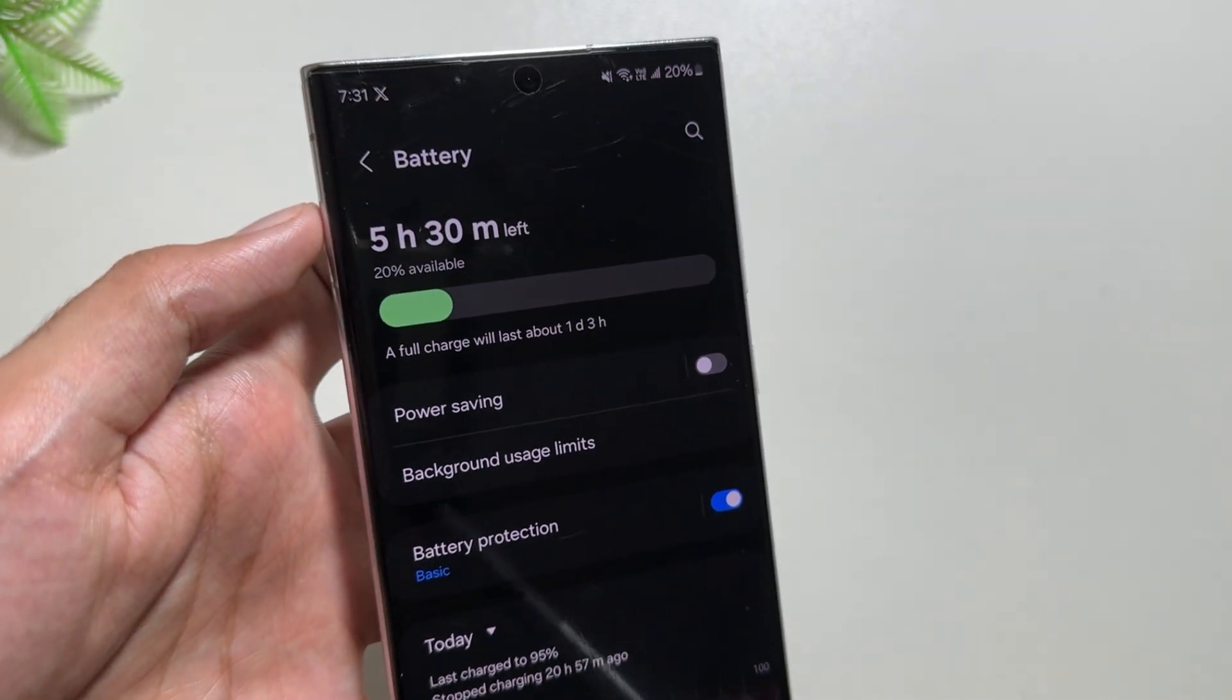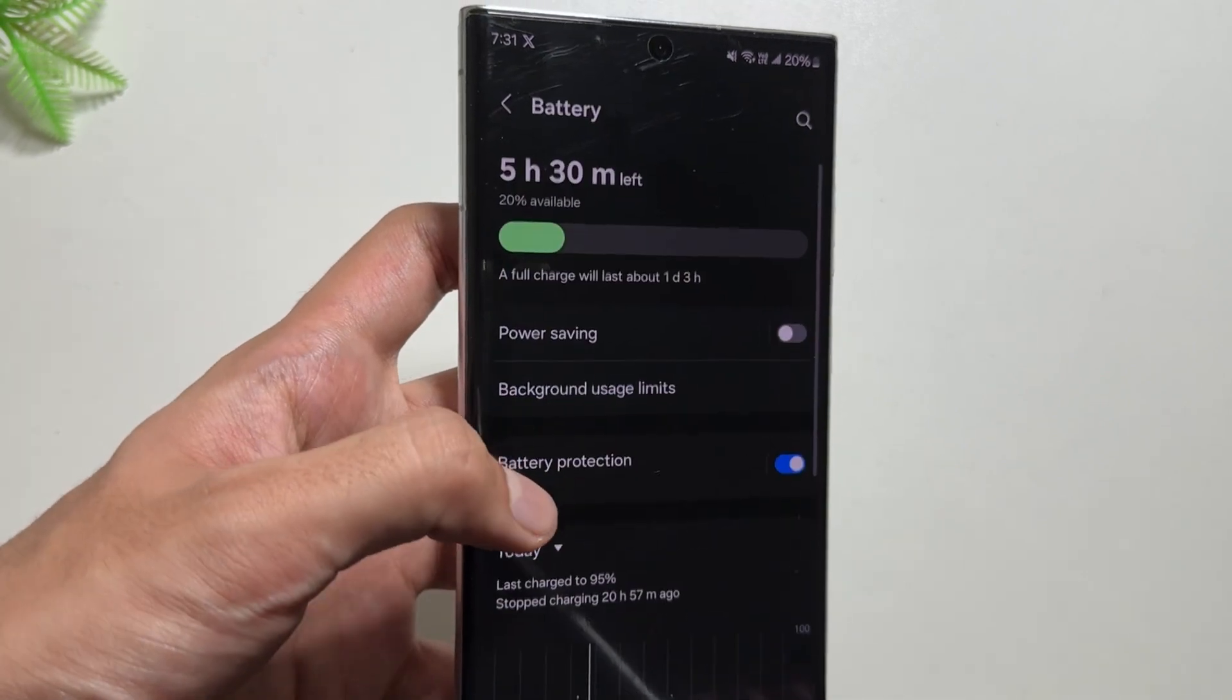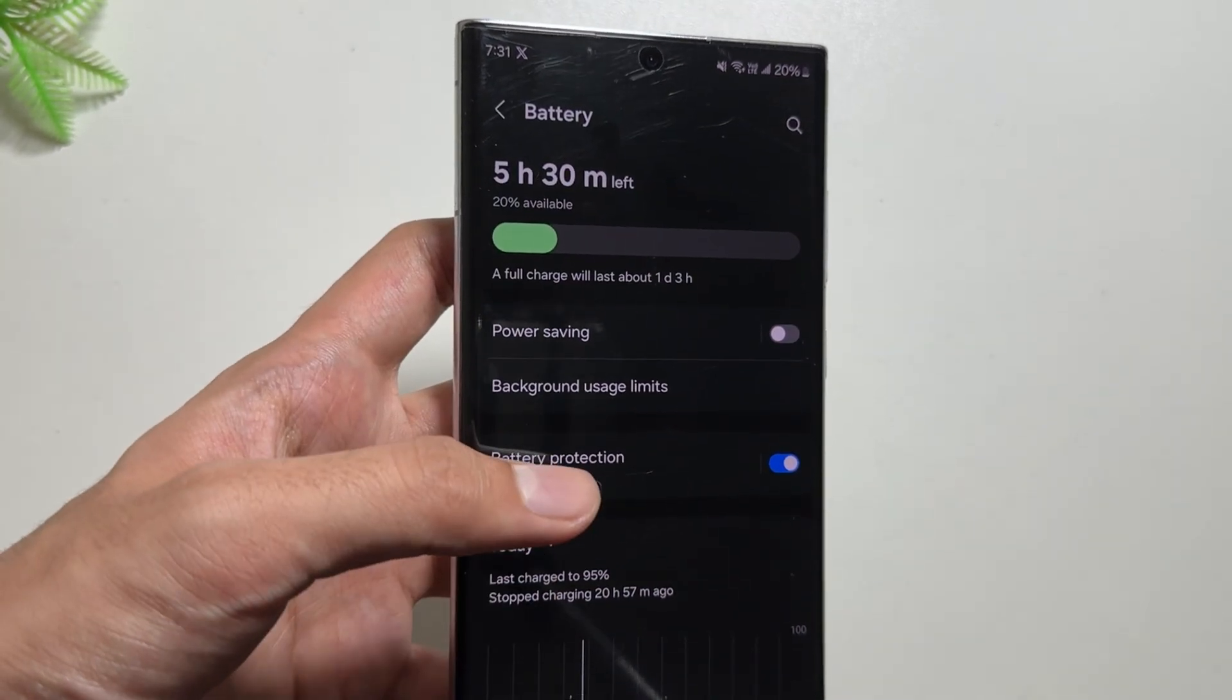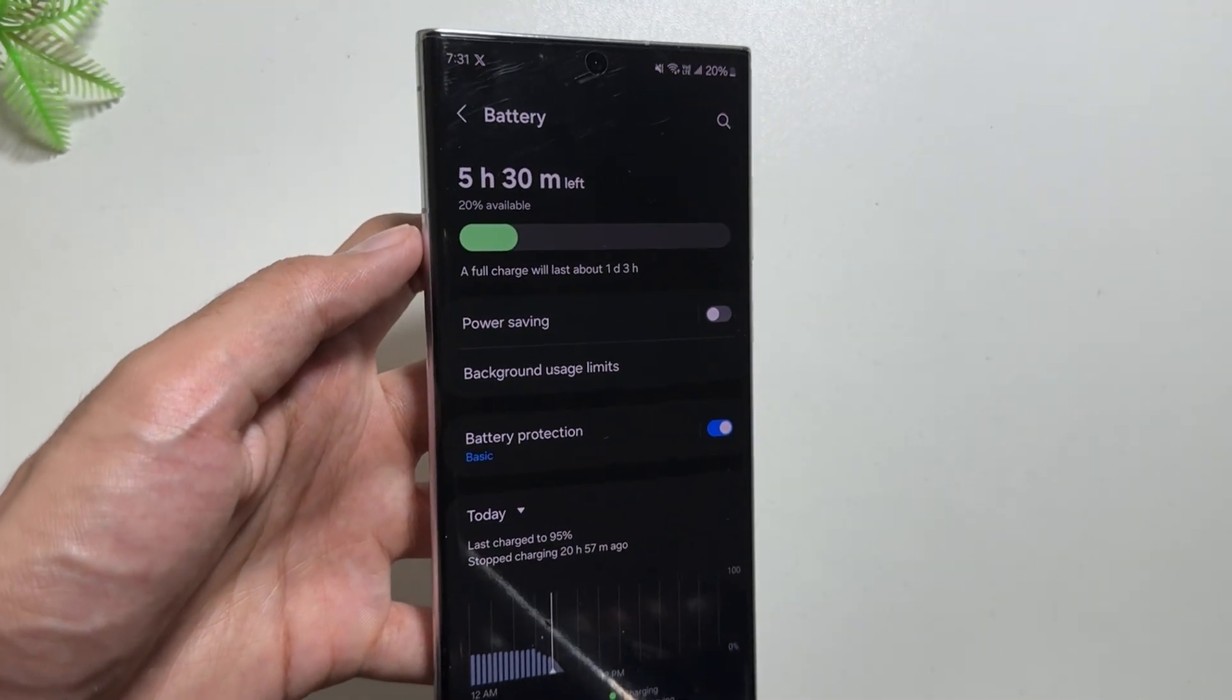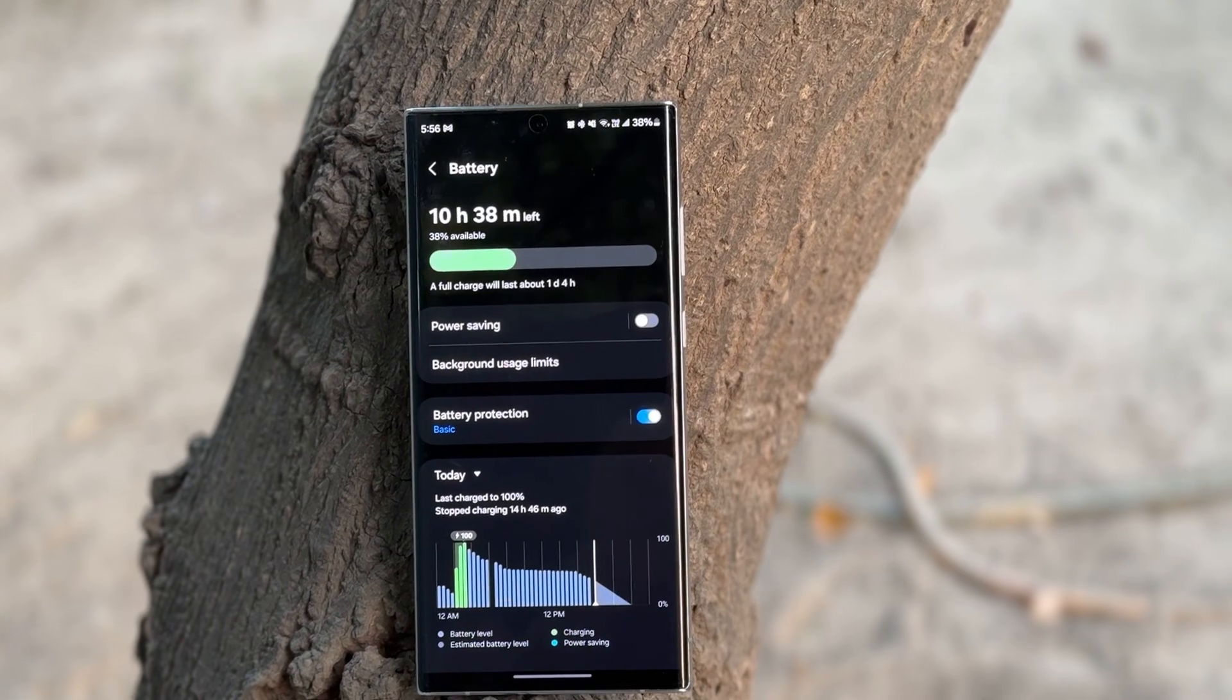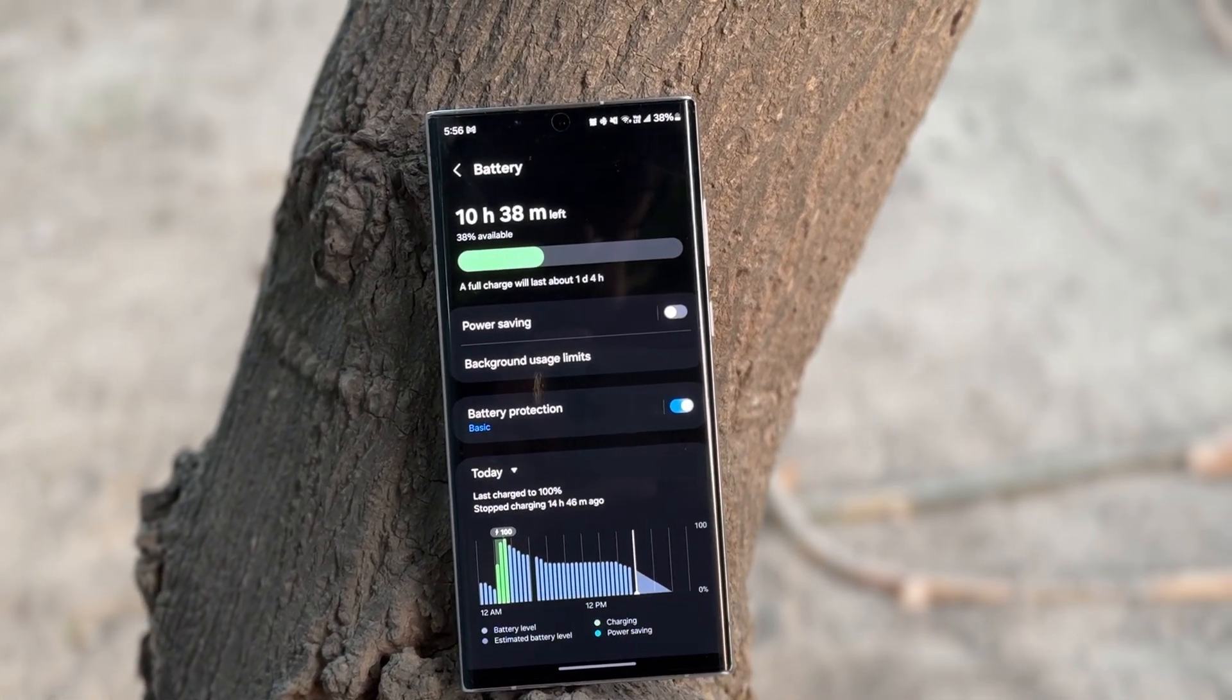And that's it for today's video. This was a quick video to tell you about this trick by which you can resolve your battery drain or lag issue. If you want to check out some top 5 Galaxy AI features, visit the link in the description. And if you are new around this channel, make sure to like and subscribe.